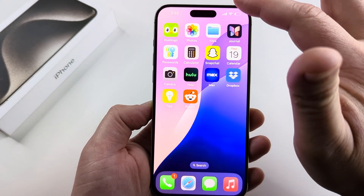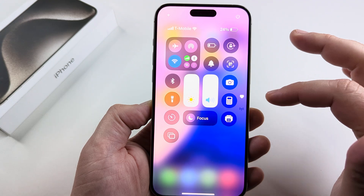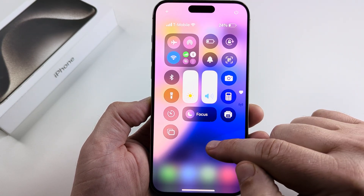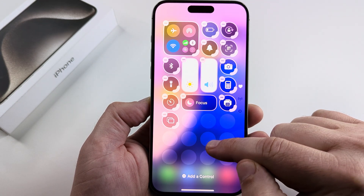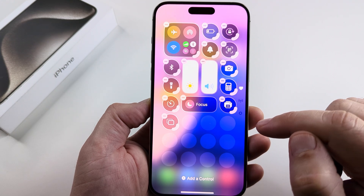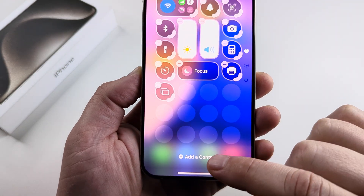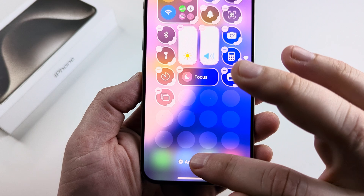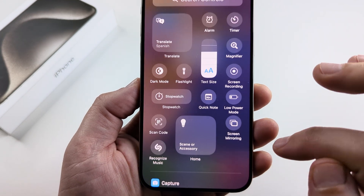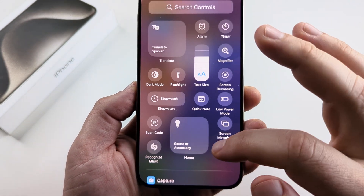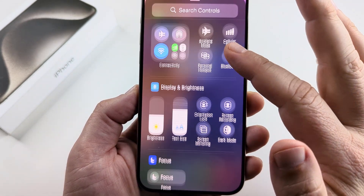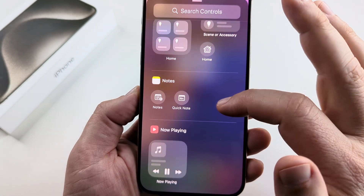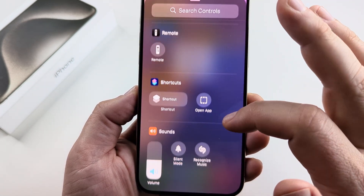Go ahead and pull down from the top right to bring up the control center on your iPhone, and then long press anywhere where there is not an icon, and you're going to see the option for add a control pop up here. Go ahead and tap on that little plus icon for add a control, and then you're going to scroll pretty far down on this next screen until you see the item for printing.